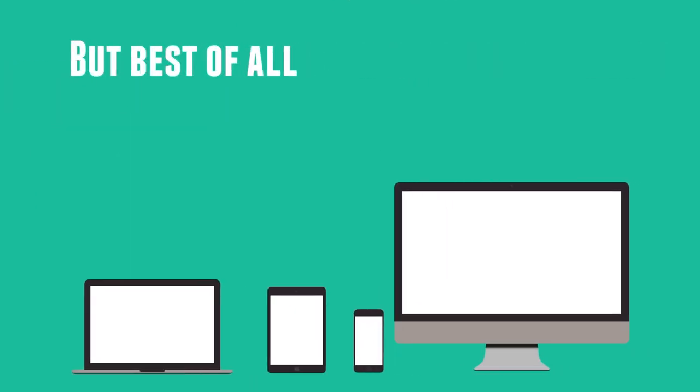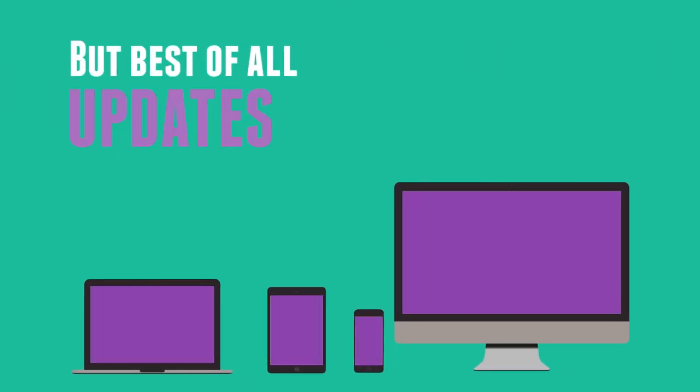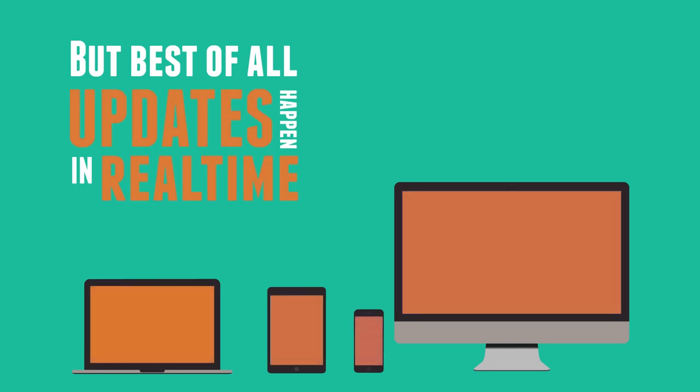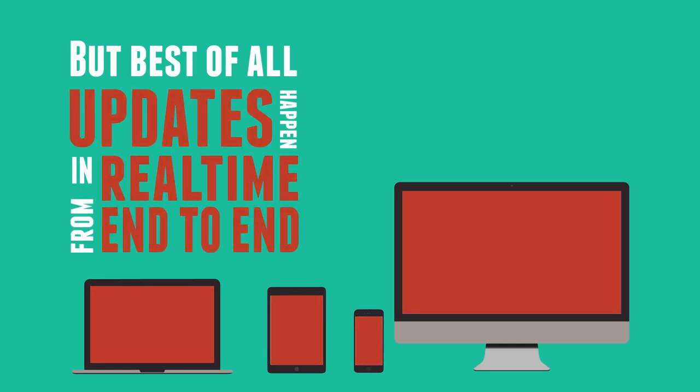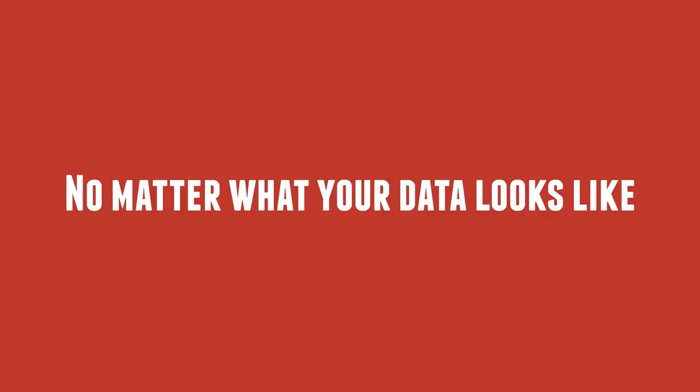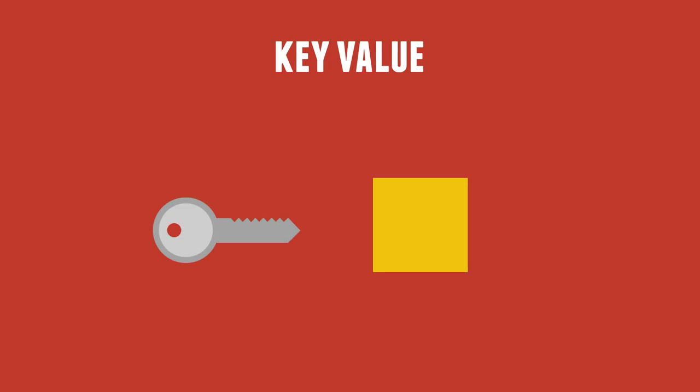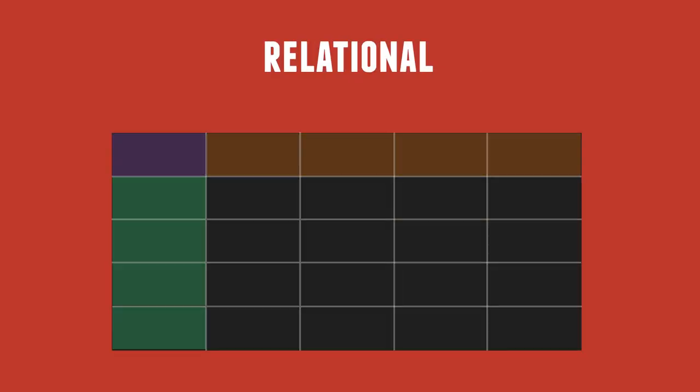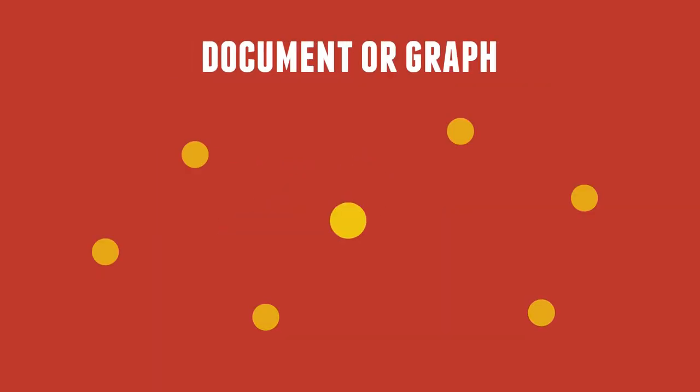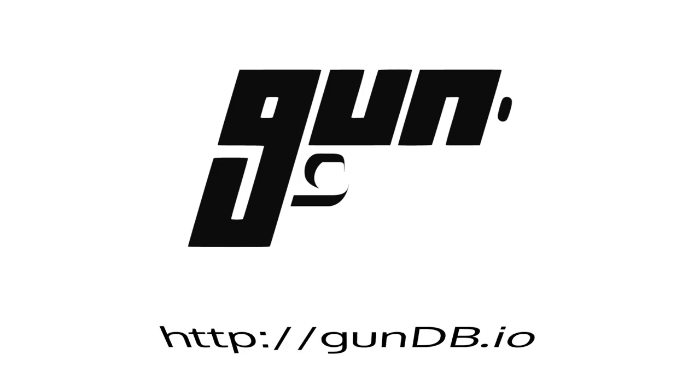But best of all, updates happen in real time, from end to end, no matter what your data looks like. Key value, relational, document, or graph. GUN has got you covered.